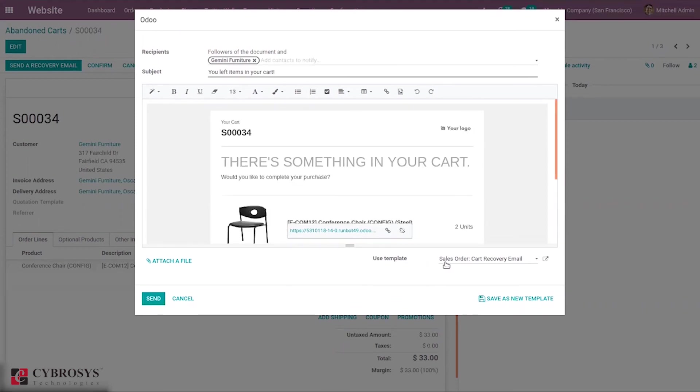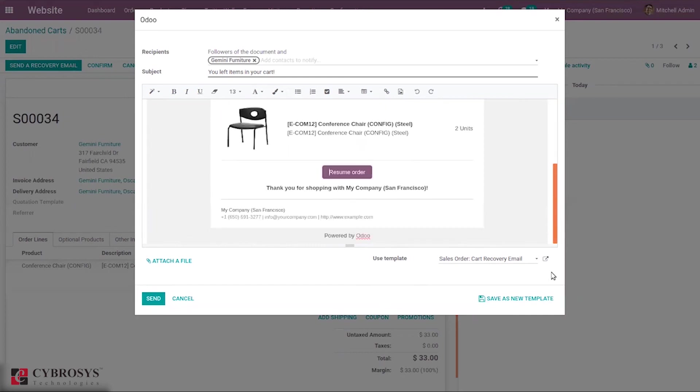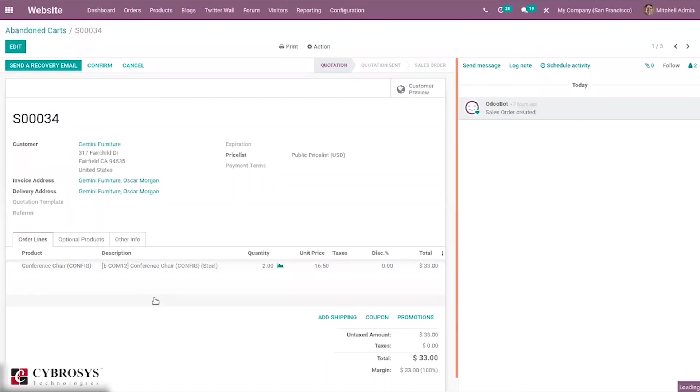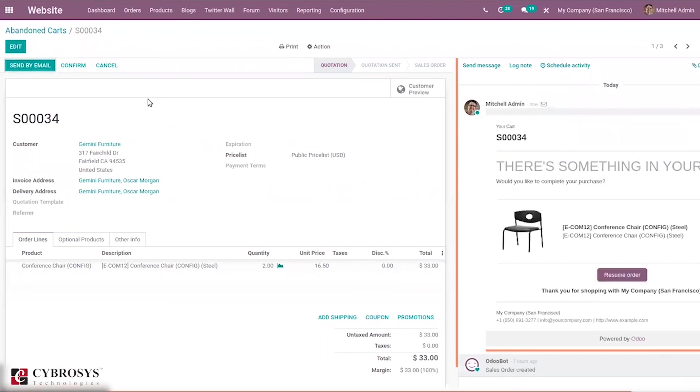You can see that email template. The email template is automatically here and you can send email from here by clicking send. So the email is sent. You can see that content here, you can see the activity here.